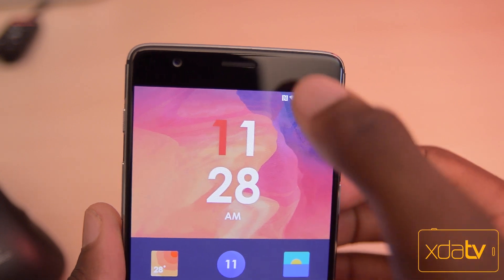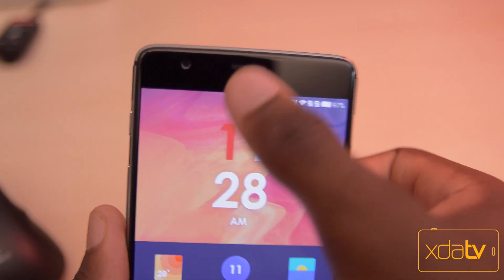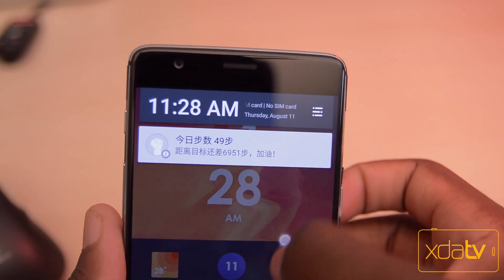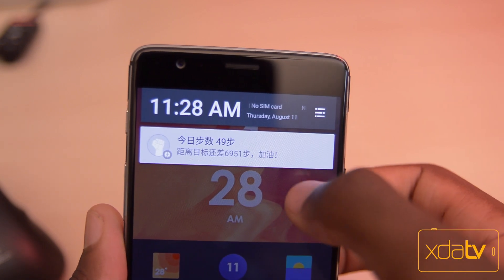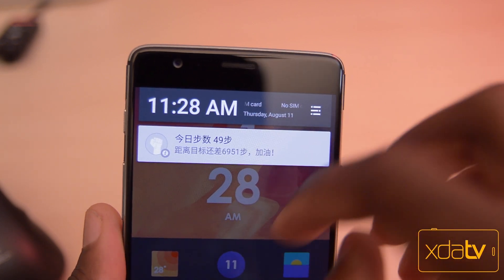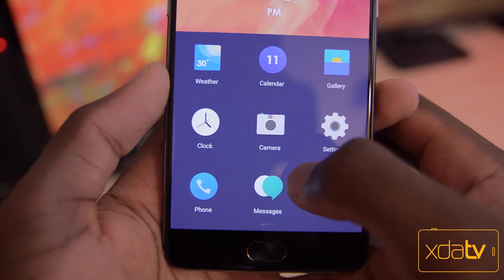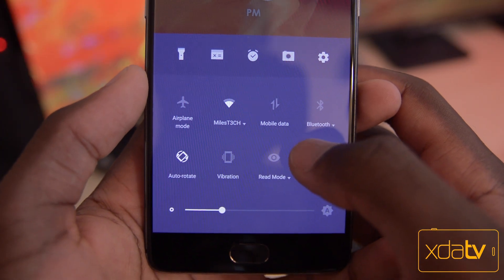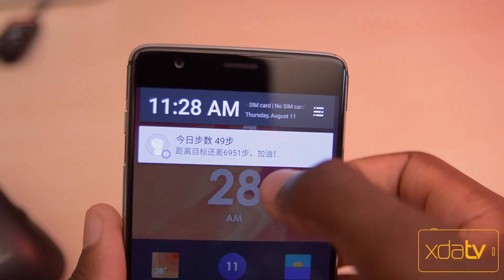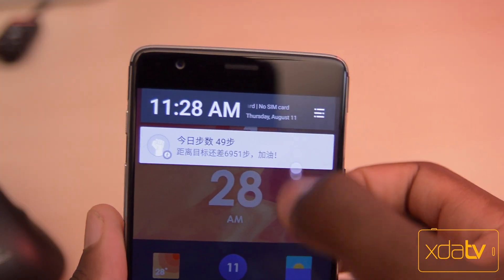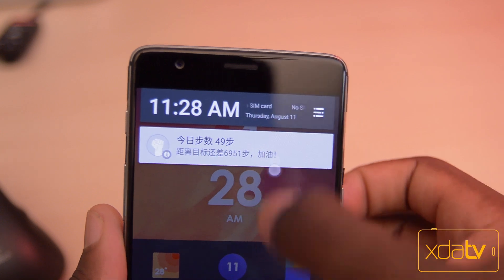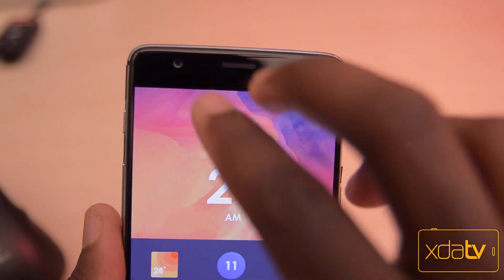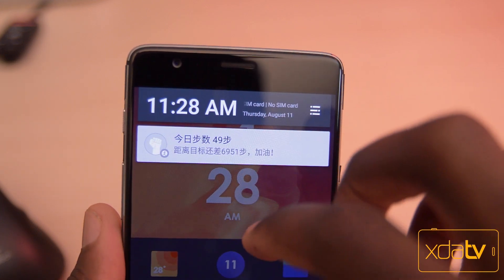Going over the UI, the first major thing I noticed is that there actually isn't a quick settings menu at the top. You access all of your quick settings from swiping from the bottom of the screen. So when you pull down on the status bar, all you'll see is the clock and any notifications you have.